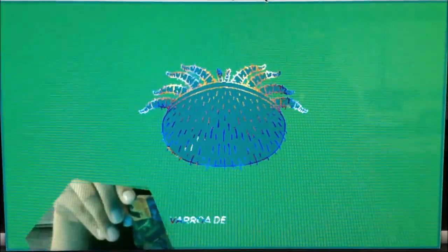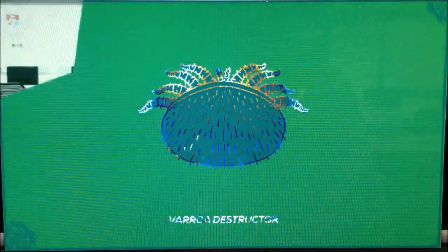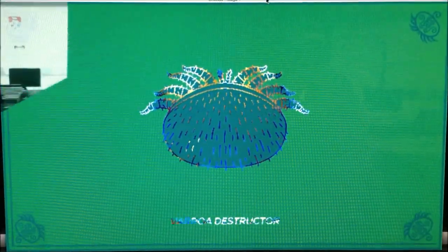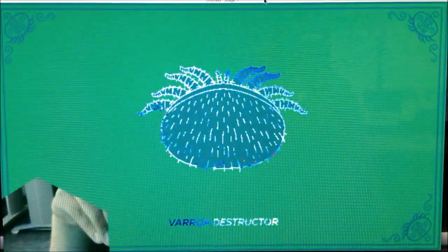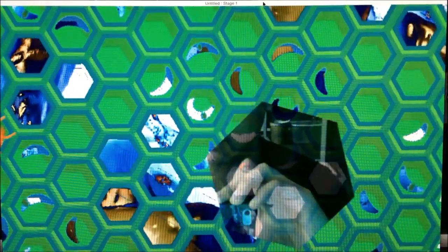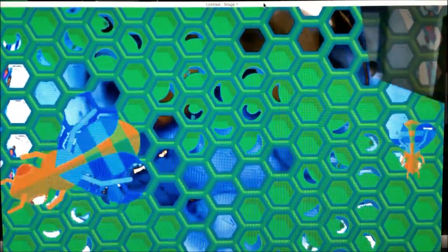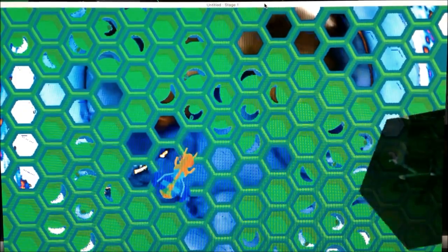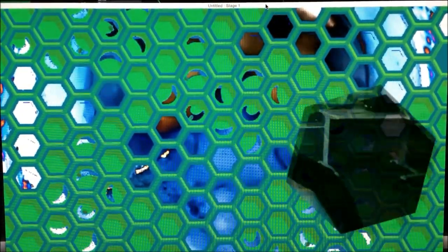Or Varroa destructor, a fitting name because they can only reproduce in honey bee hives and are one of the bee's greatest enemies. The female mite enters a honey bee brood cell and lays eggs on the bee larva before it's about to pupate and before the hive bees cover the cell with a wax capping.